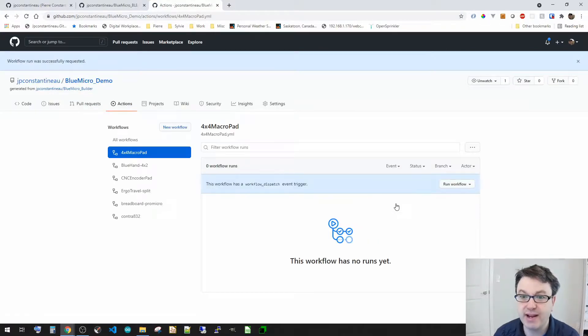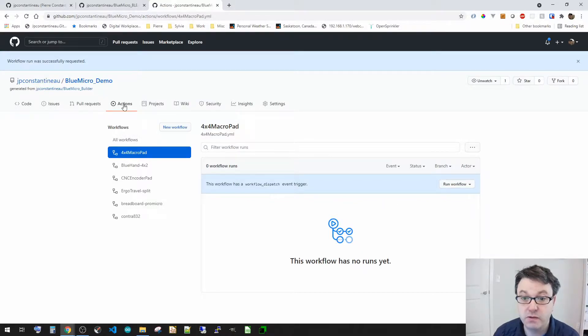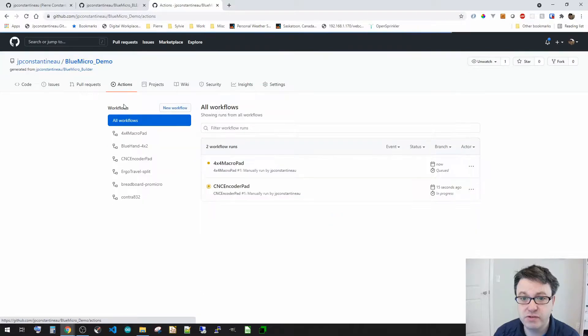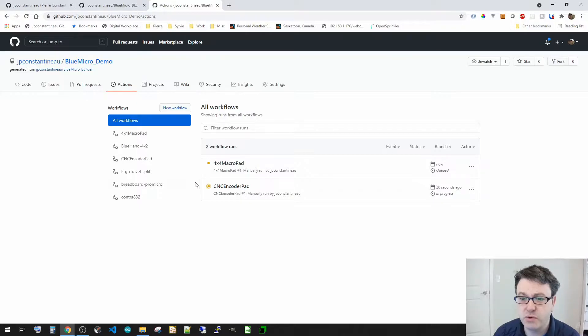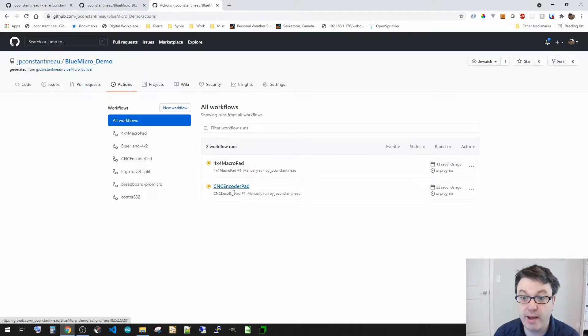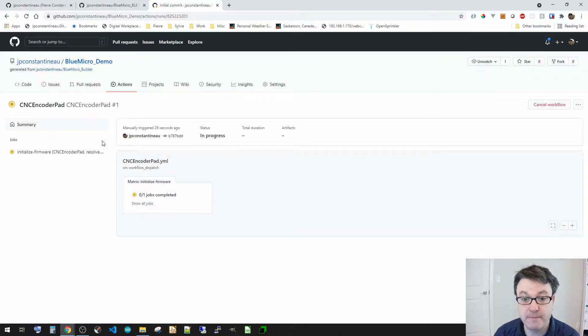So I'm kind of creating two keyboards in here. So we're going to go back to the top of actions and we see that there's two that have been triggered. So let's go into the detail of the run of the CNC encoder pad to see what all the steps are.